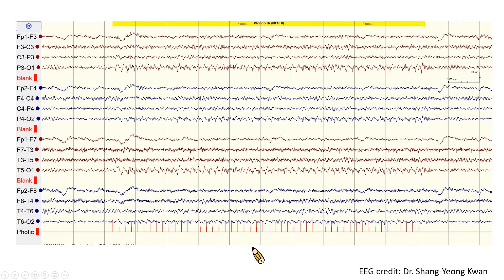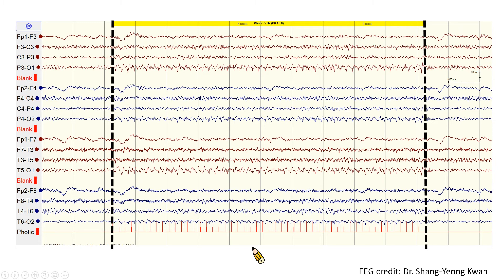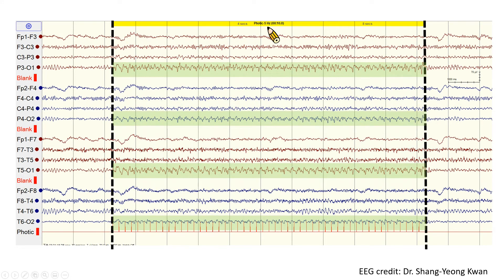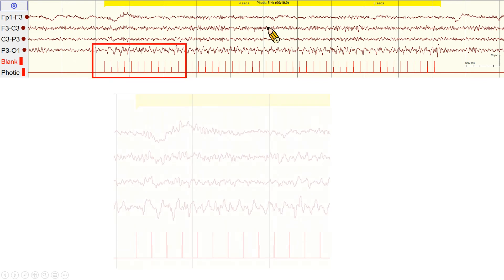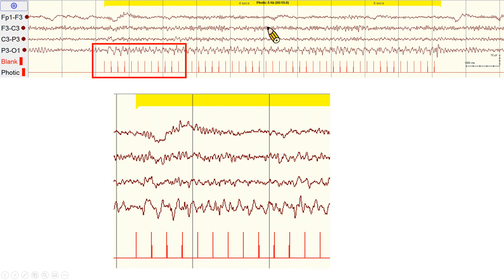This is a double banana montage EEG. Between the dashed lines are periods of flash stimulus trial with a frequency of 5 Hz. We can see beautiful photic driving responses in the occipital regions. By magnifying the picture, we can see the characteristic time lag of 100 ms between the photic stimulus and a discharge. A harmonic driving response with 5 and 10 Hz under IPS of 5 Hz is also identified.